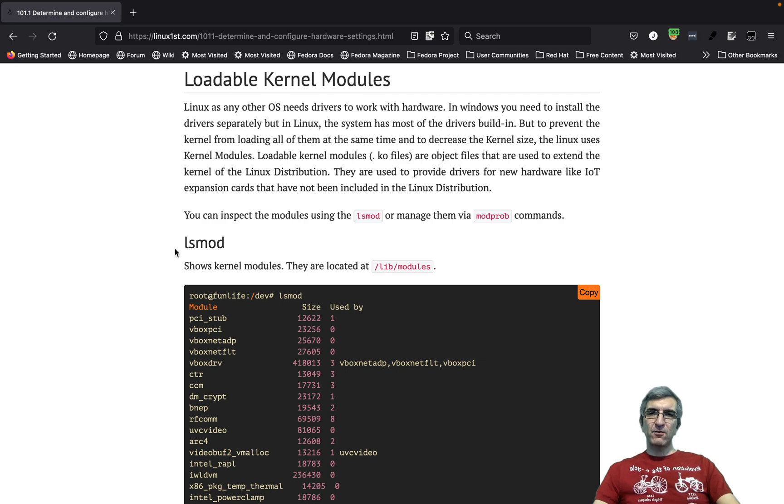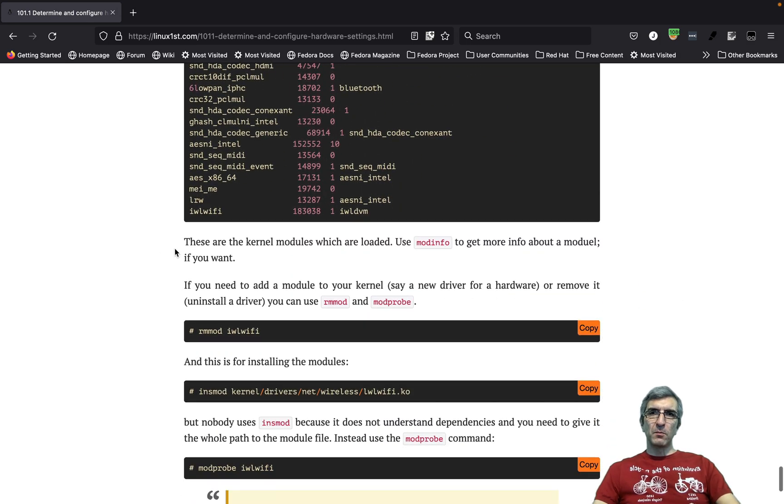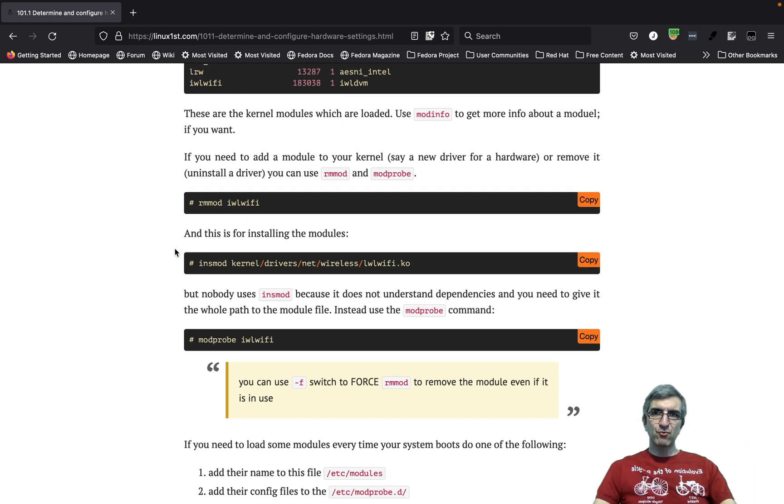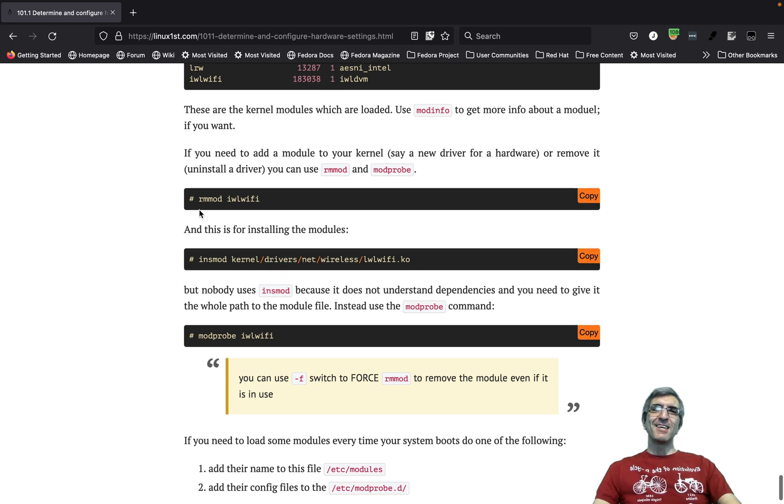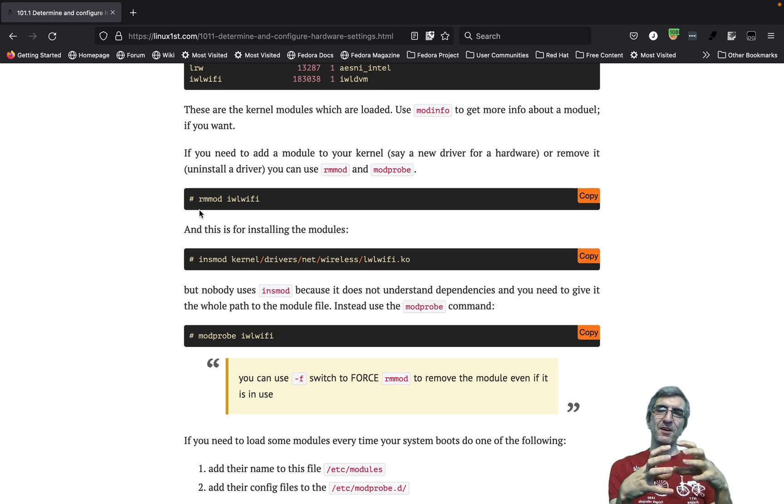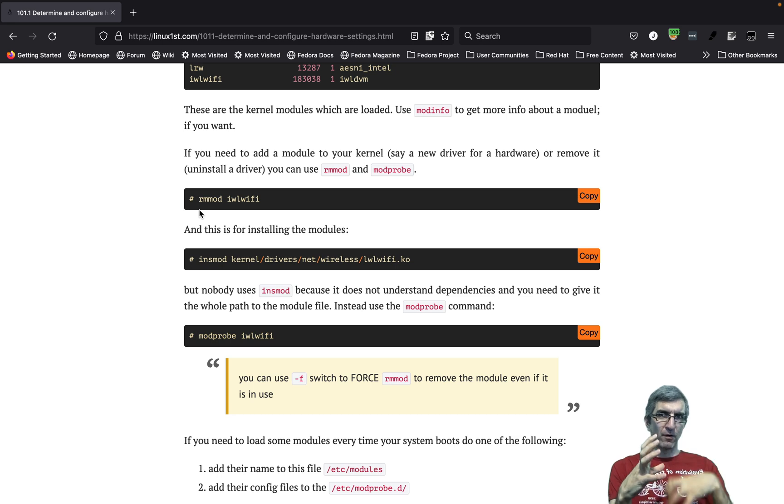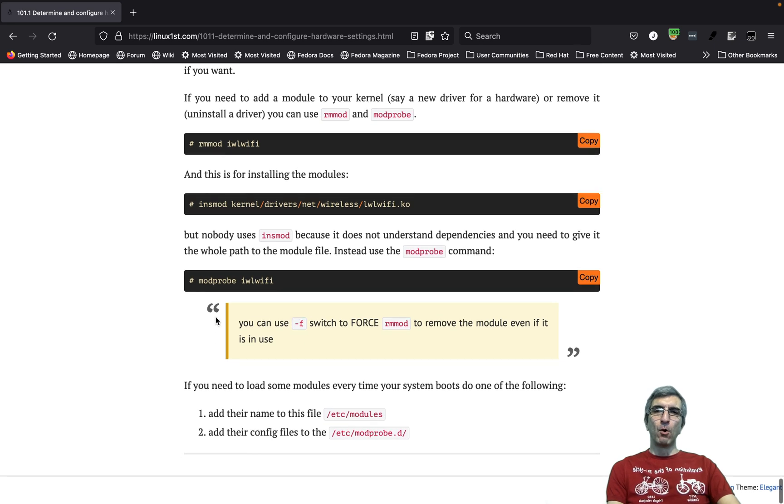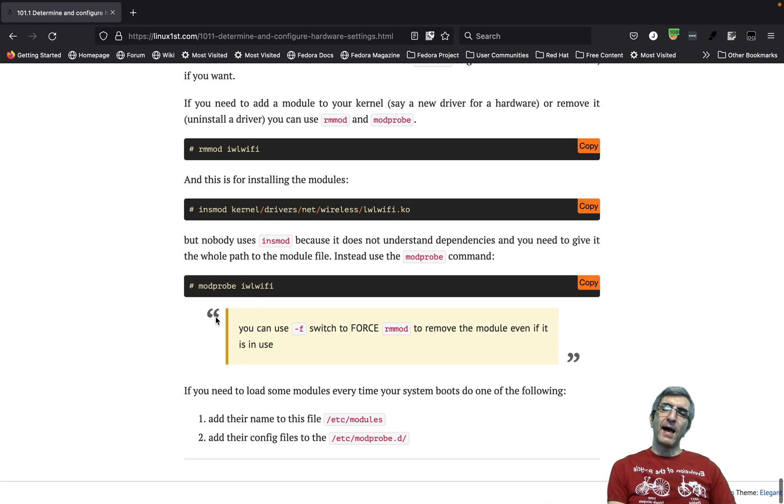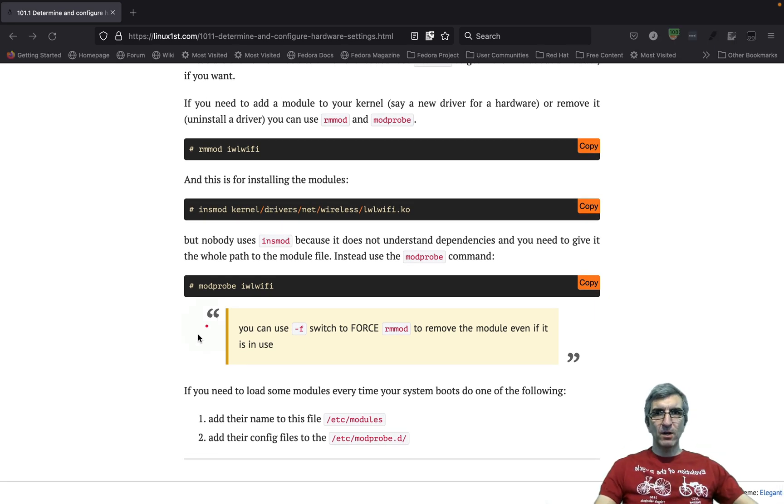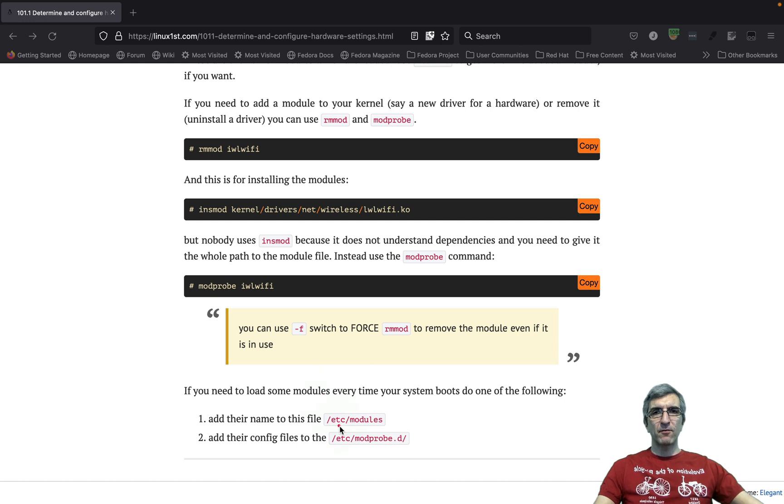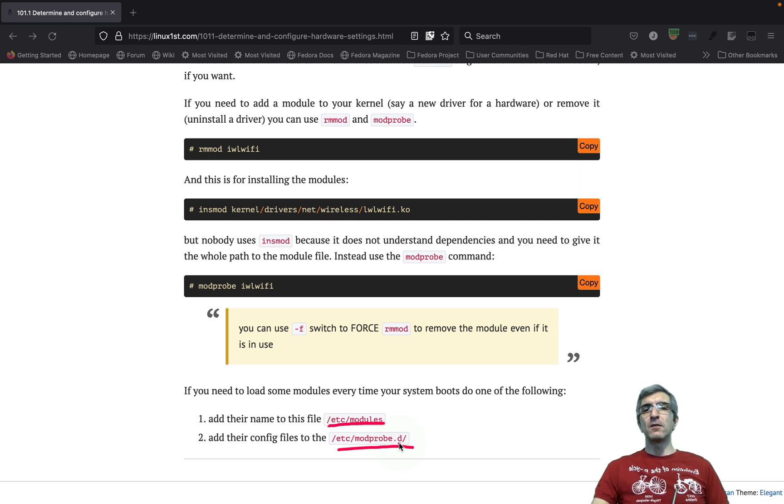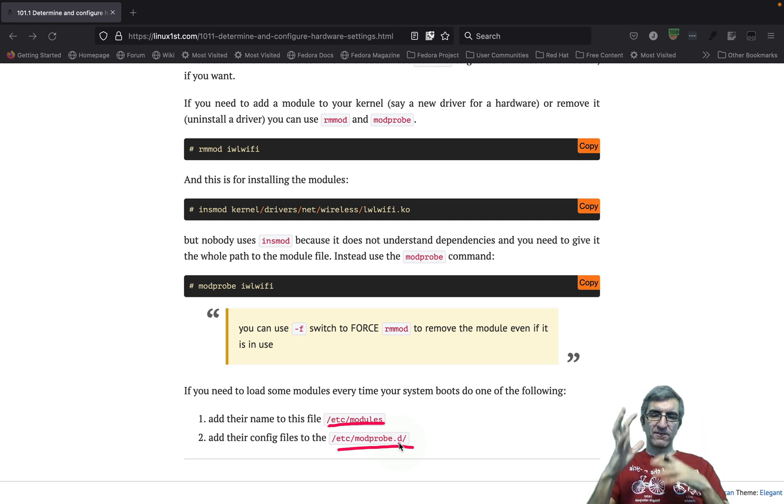We covered lsmod, you know the modules you have, the understanding of the kernel modules. You can remove them if you have to. Now we are just doing this manually. If you want to make them permanent, you have two places like /etc/modules or /etc/modprobe.d.